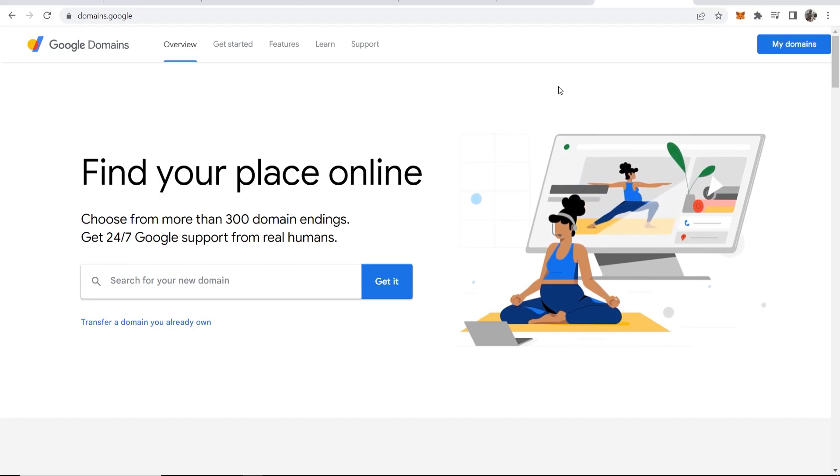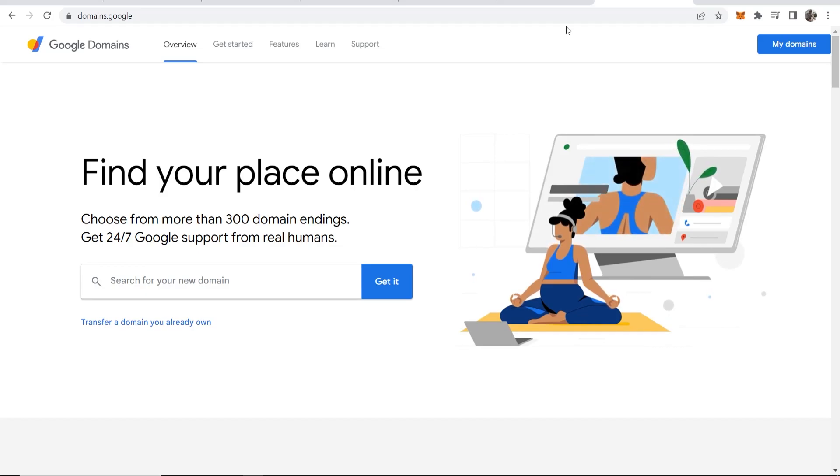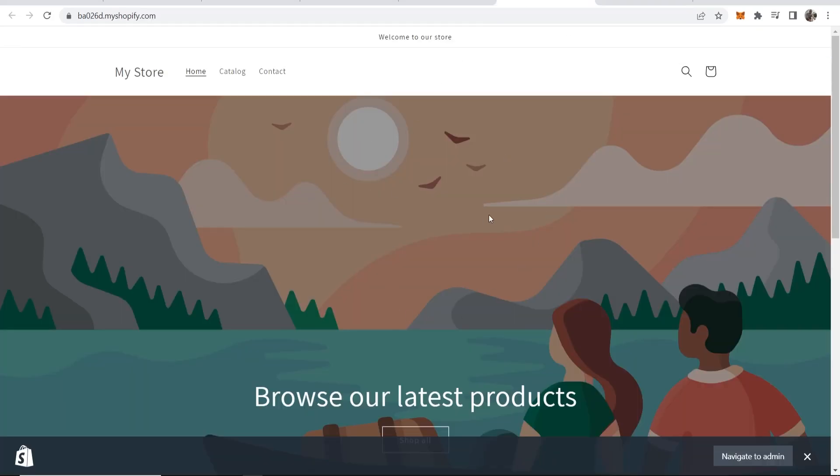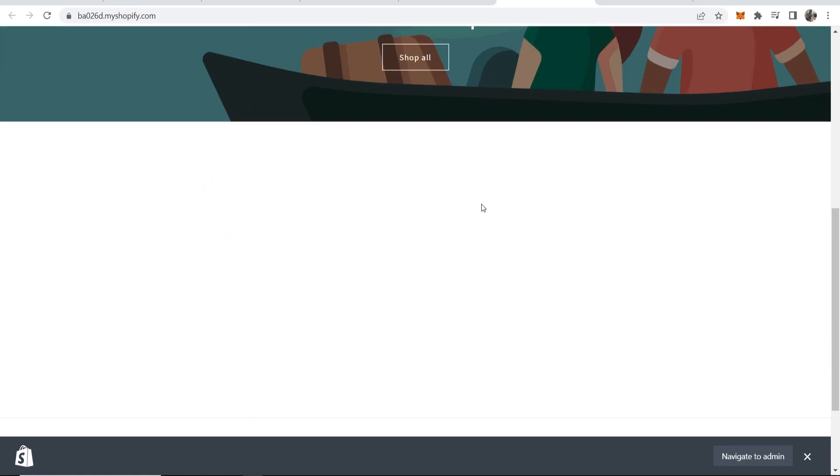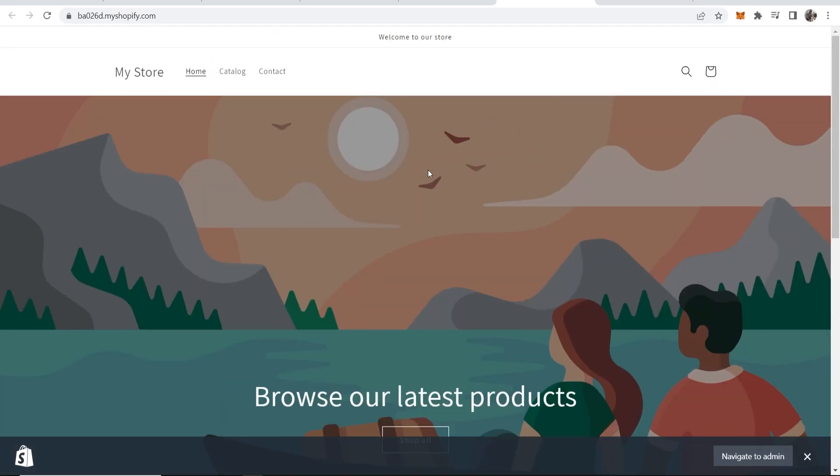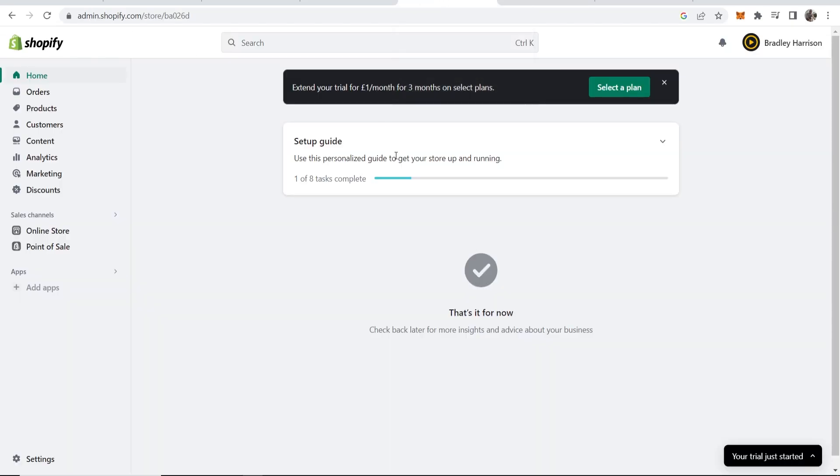In this video I'm going to show you how you can connect your Google domains to your Shopify store. I'm using an example store here but I'm going to show you step by step how you can connect it.